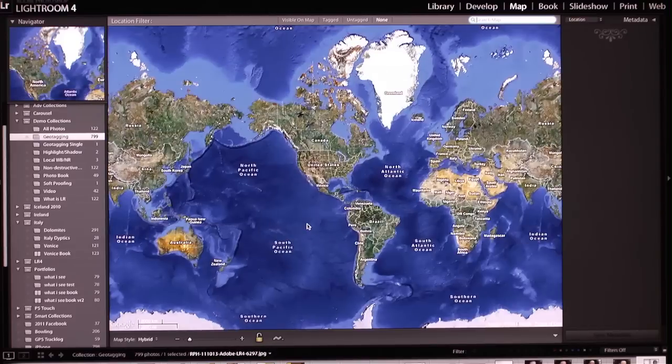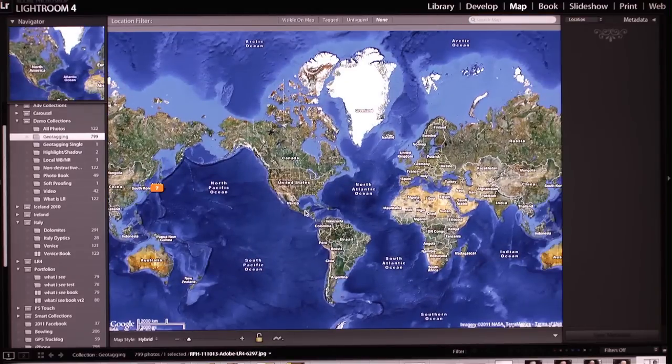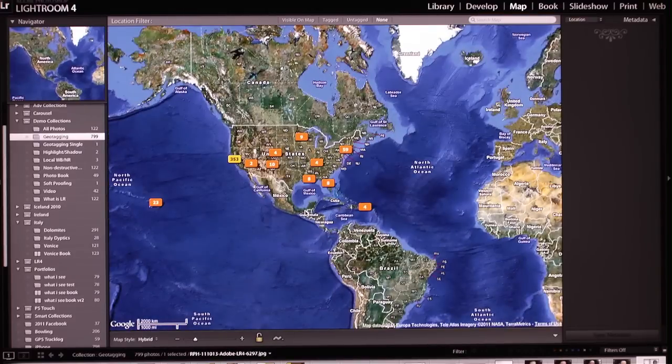In Lightroom 4, we've added a brand new map module that allows you to visually see where your images were taken.